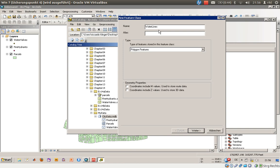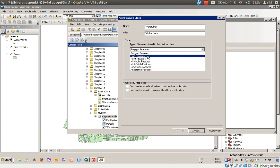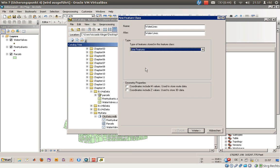We will use 'water lines' as an alias. As you may know, these are line features and they do not contain or include M values for route data or Z values for 3D data. So we'll just click on next.